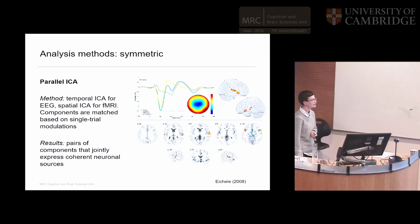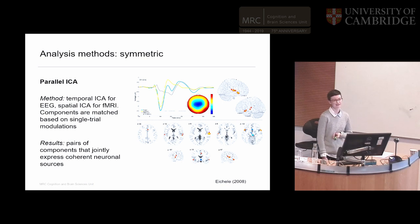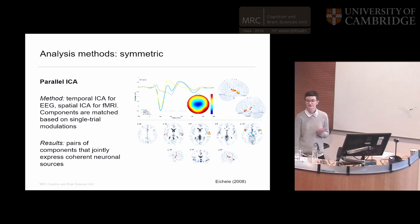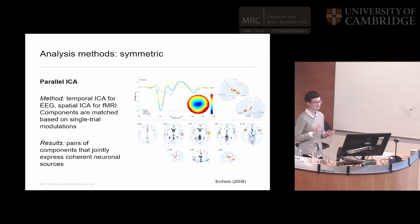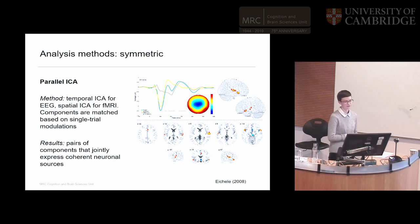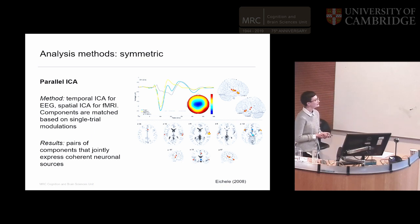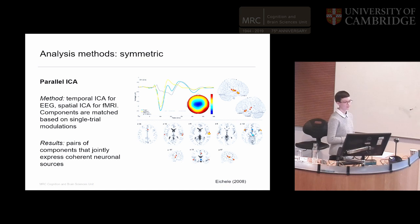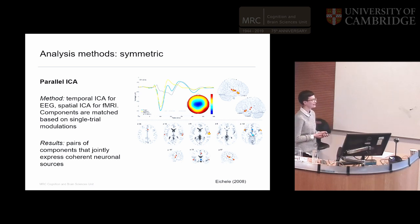Another method is a more symmetrical approach based on ICA — independent component analysis — which tries to find statistically independent components within your data. You can do temporal or spatial ICA. Typically we do temporal ICA on the EEG because we have more time points than sensors, and spatial ICA on the MRI because we have more voxels than time points. In parallel ICA, you run it separately on the EEG — getting a temporal time course — and on the fMRI — getting a spatial map — then look at the time courses of all components and try to match them. As with the previous method, interpreting these as indicating the source is not always straightforward.